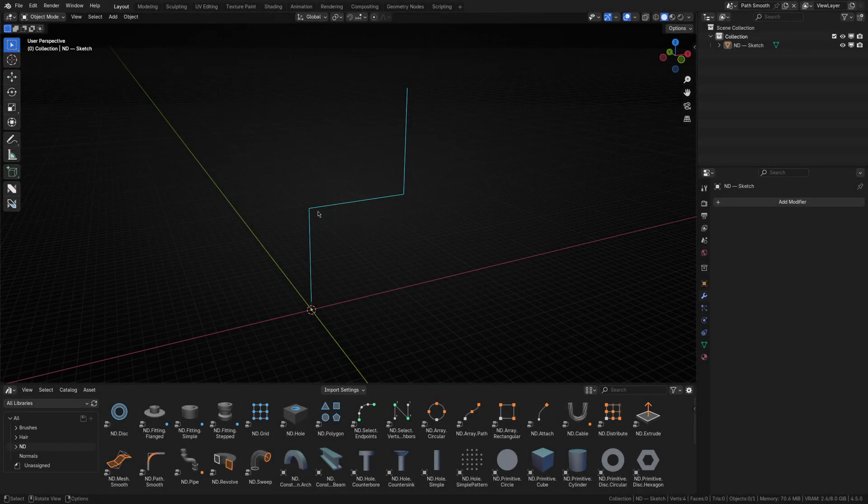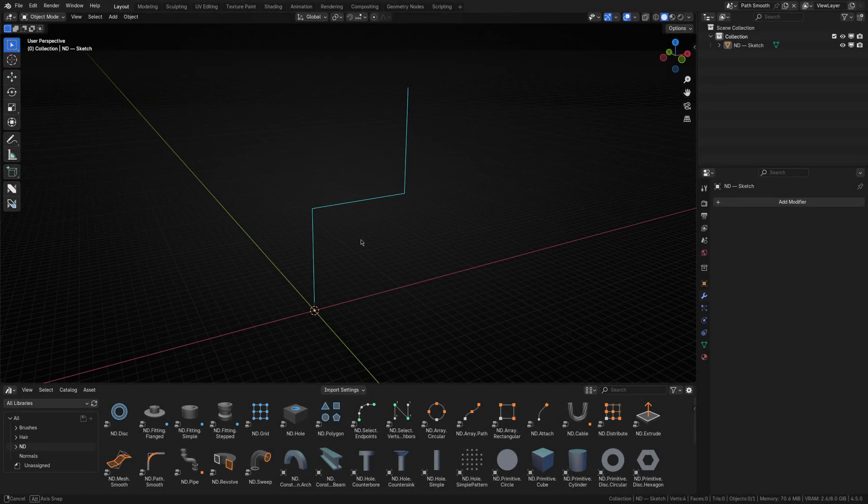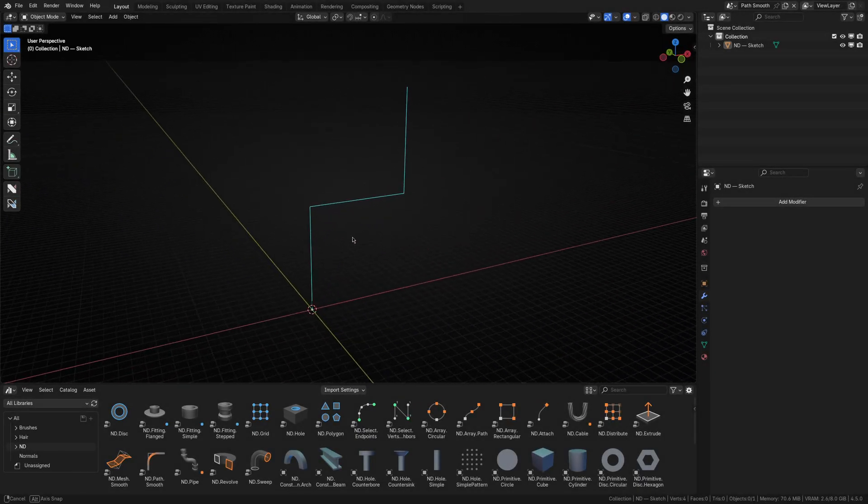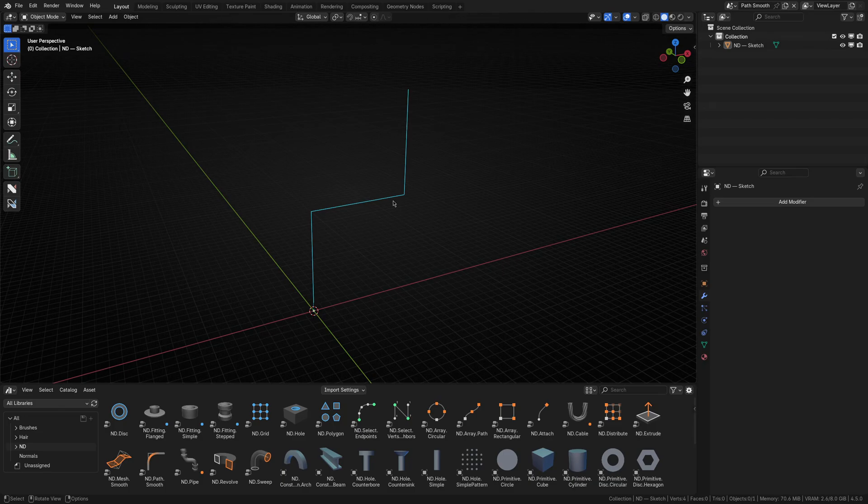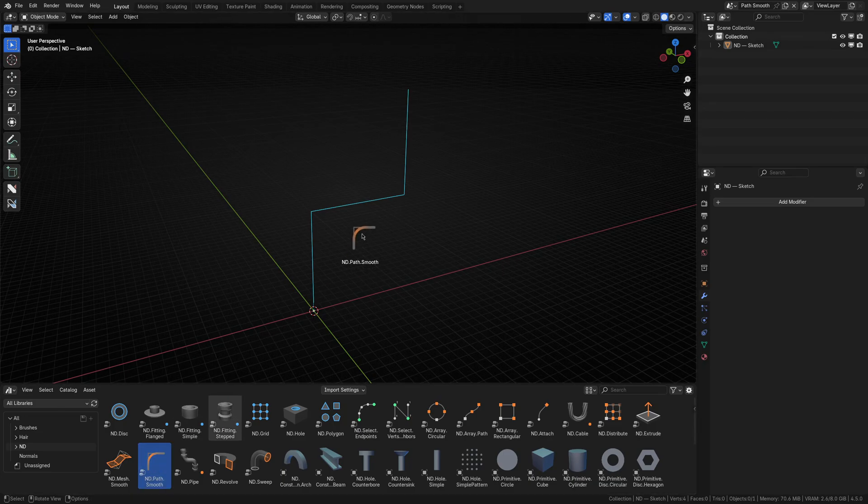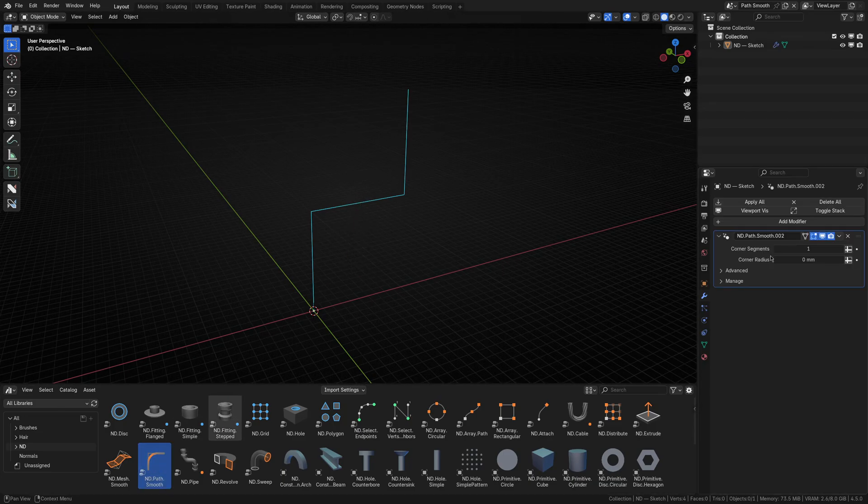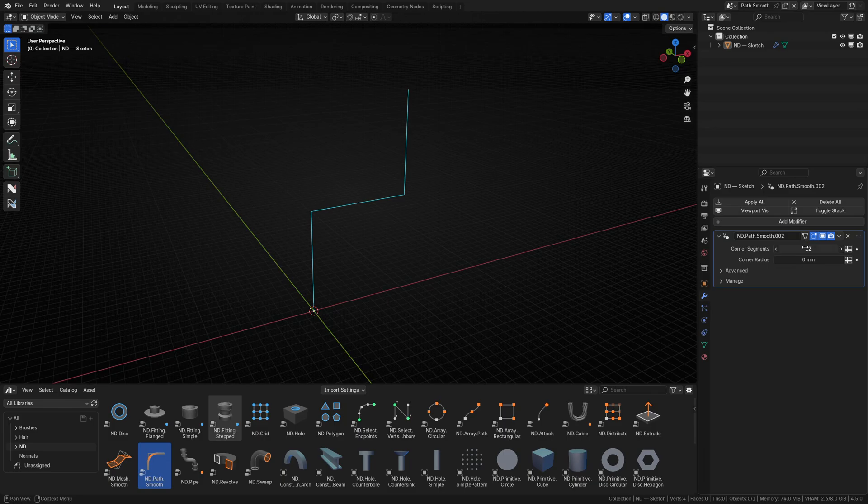We'll start with the PathSmooth operator. This operator is designed to procedurally smooth out an edge path like the one we have here. This avoids the need for vertex bevels or annoying to wrangle curves. I'll drop the PathSmooth operator onto this path, then adjust the corner segments and radius to get a smooth, sweeping path.